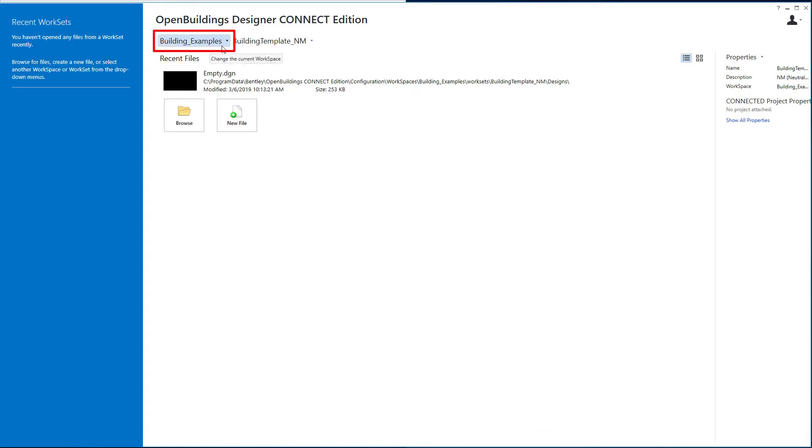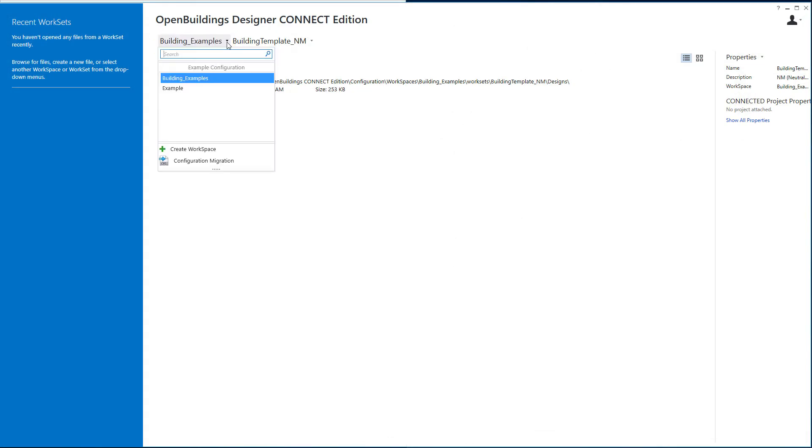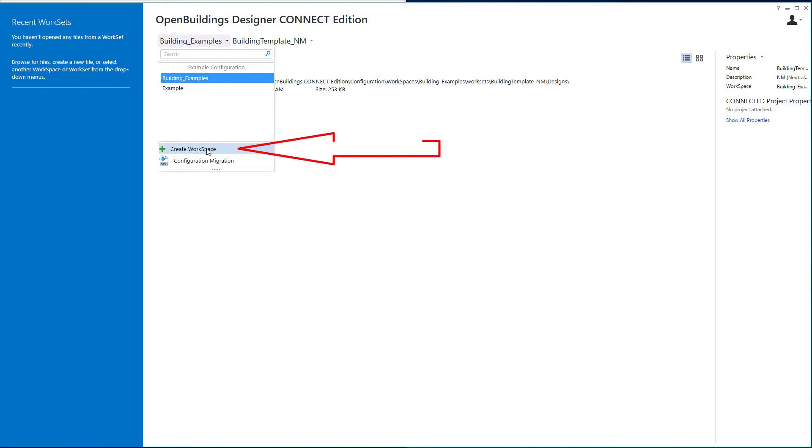So this first pull down here is the workspace. We're going to select a workspace. And you can see here that we do deliver this example configuration which is building examples. But we want to create our own workspace. So we're going to select the workspace.